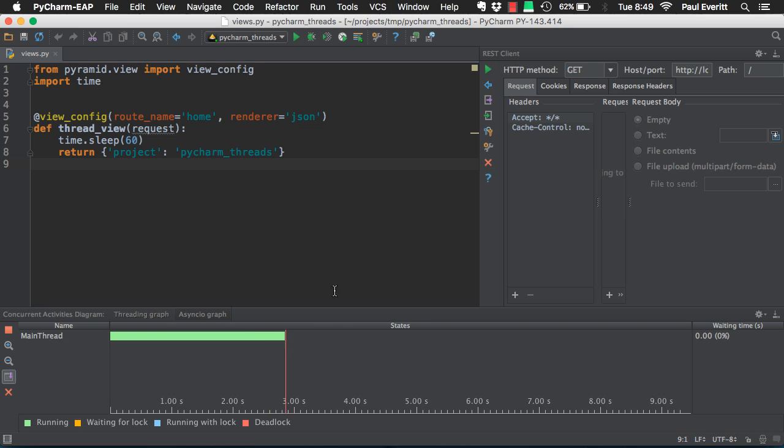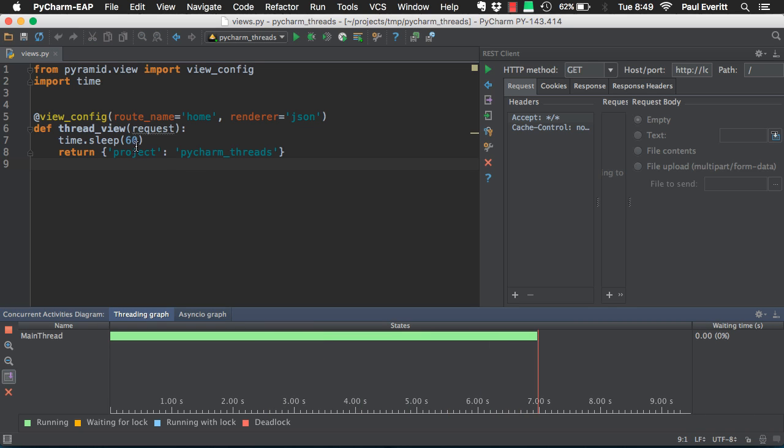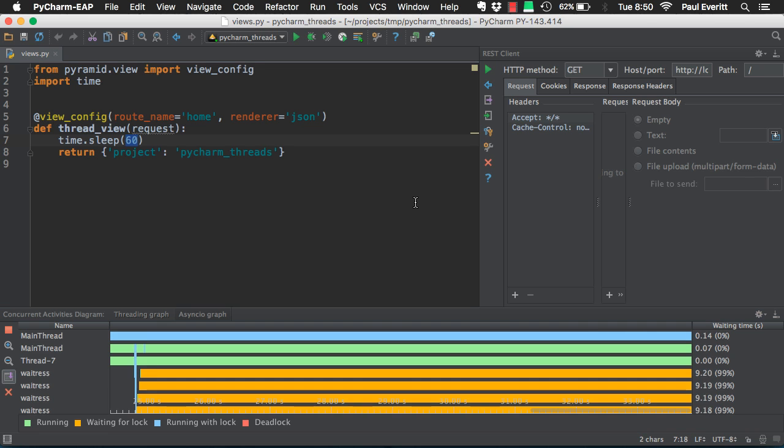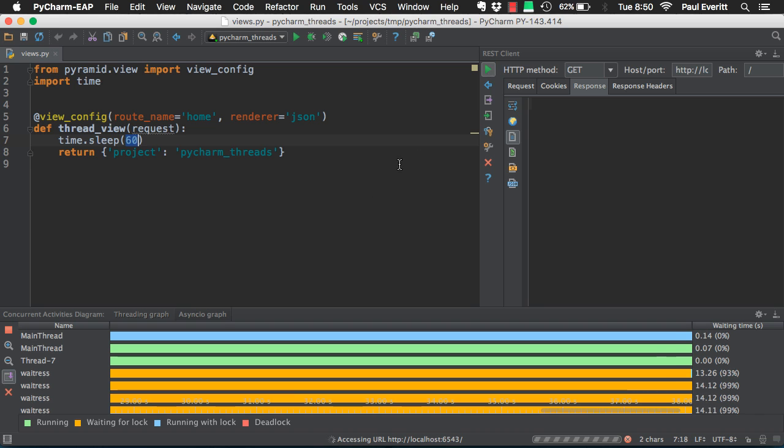You get a nice visualization of your thread. My code puts a sleep in the view. Issuing a request from PyCharm's REST client shows the real-time state of a thread picking up that request.